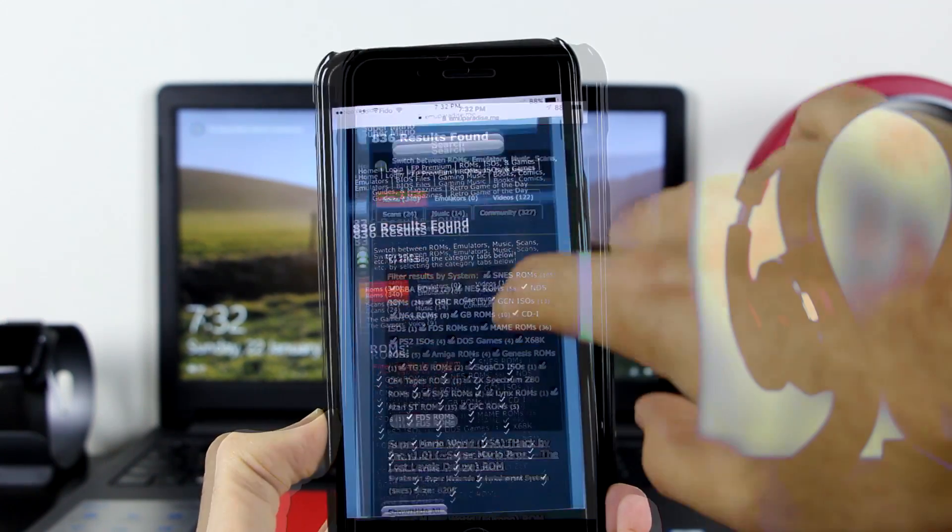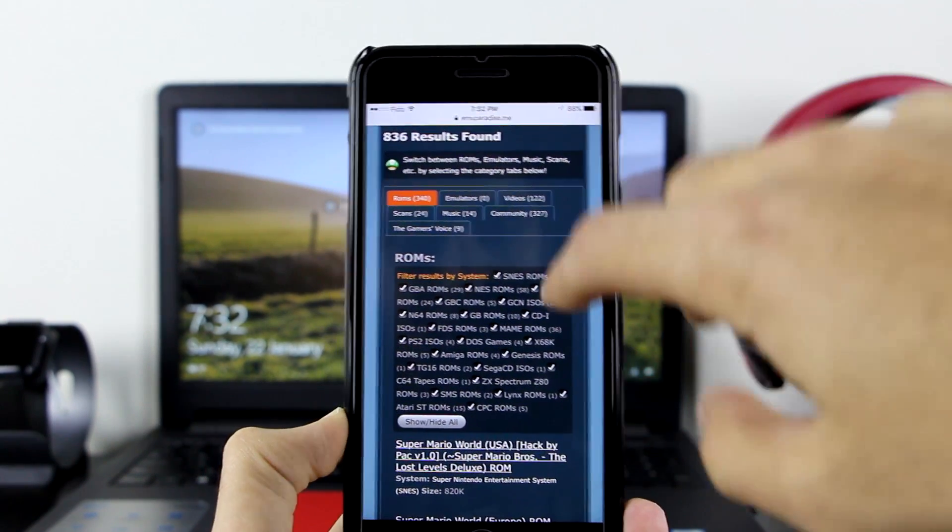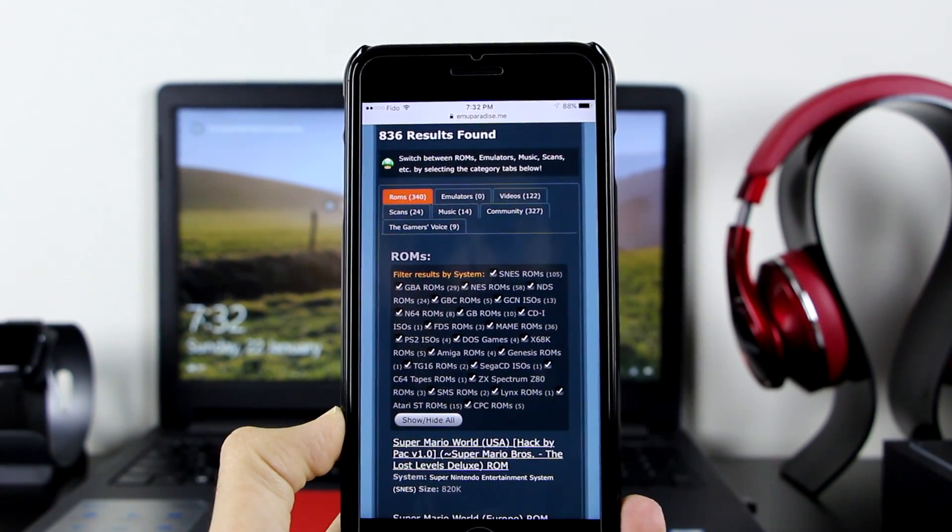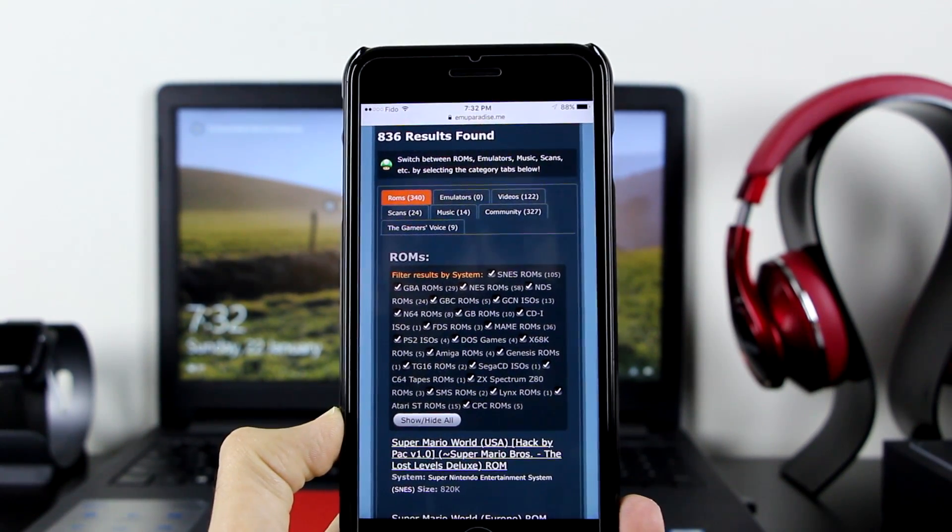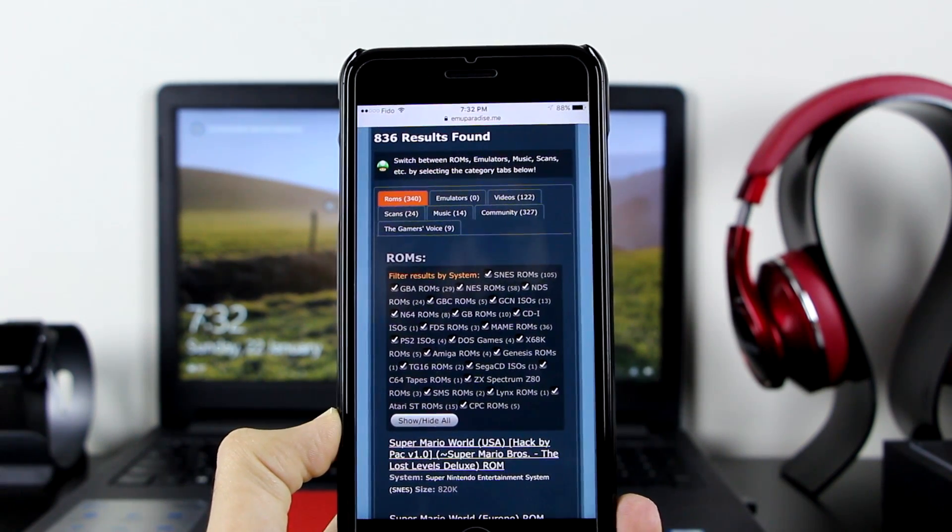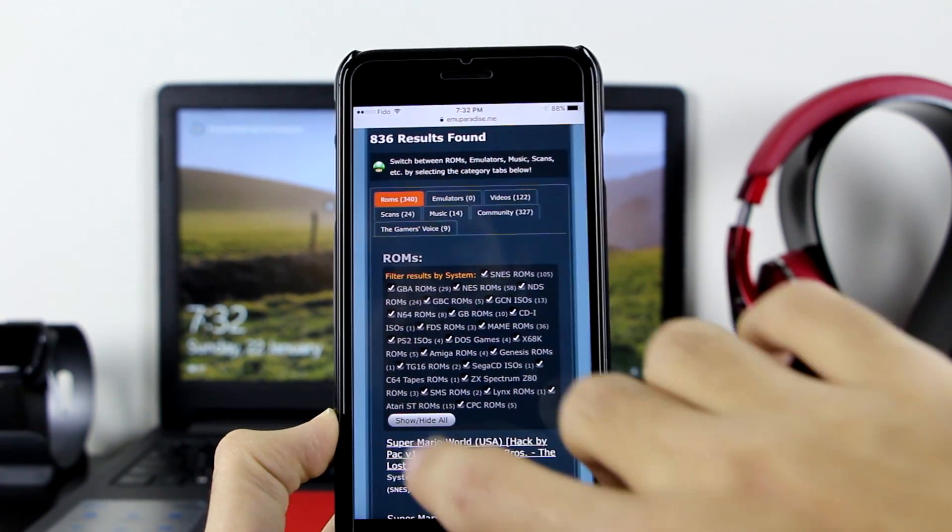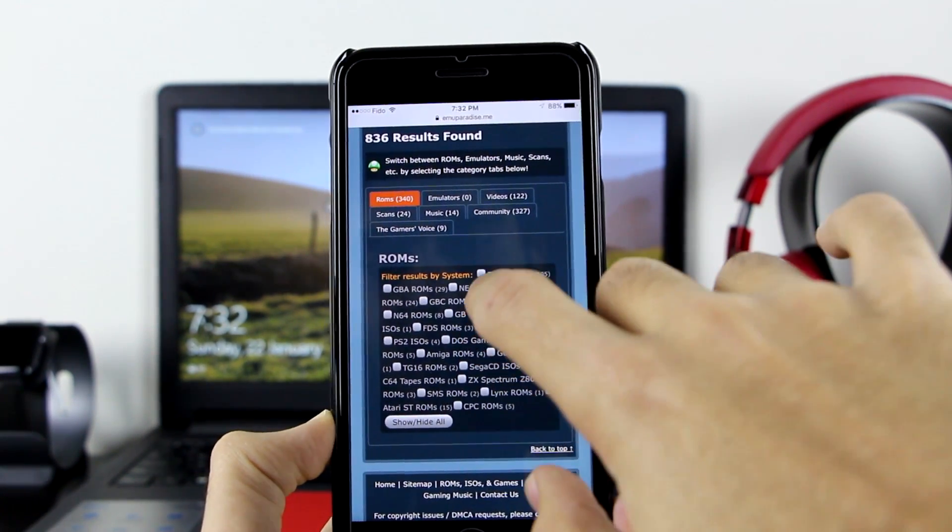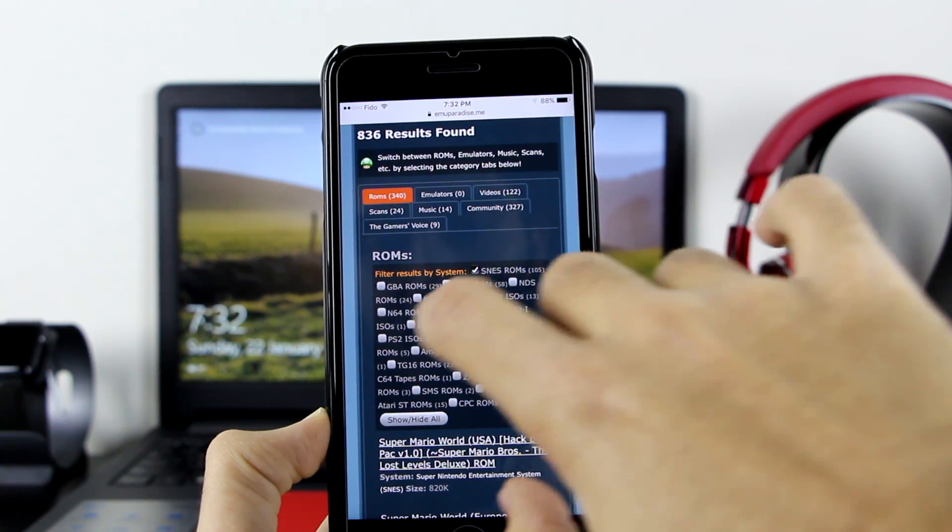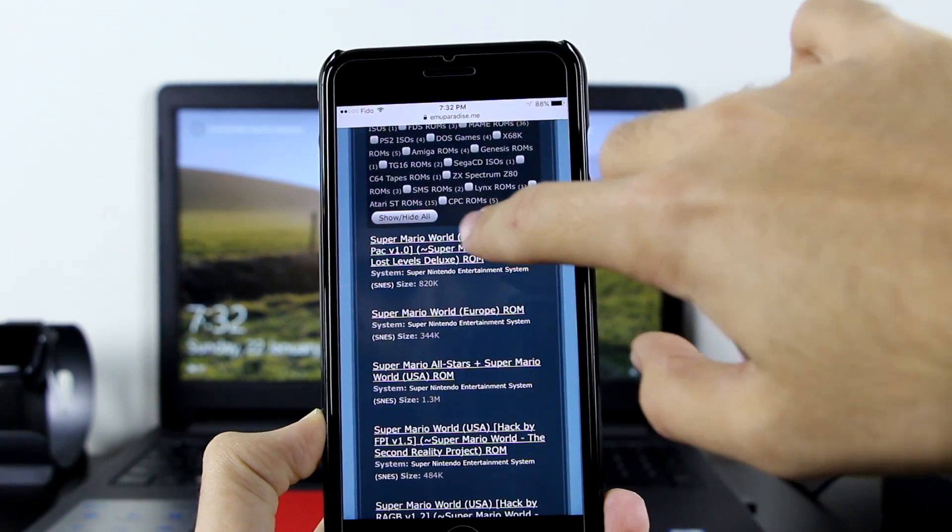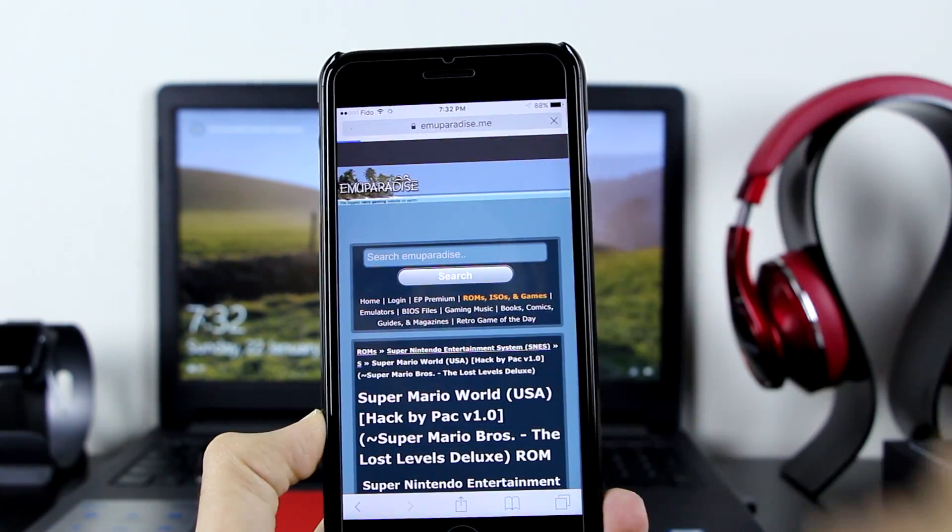Once you do that, there are a lot of results. All of these are ticked, but as I mentioned in the beginning, it only works for GBA and SNES ROMs. You want to click on Hide All, then click on SNES ROMs and click on GBA ROMs. Let's go with this one.